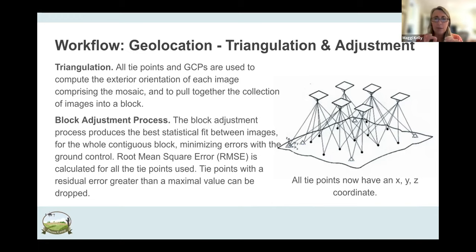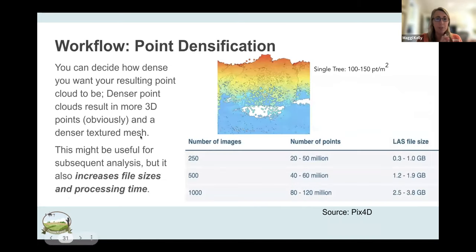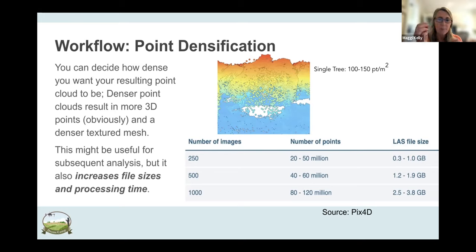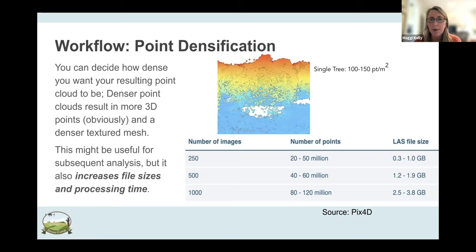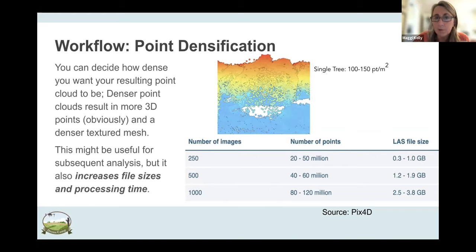Once you have X, Y, Z for all tie points, the next step is point densification — you can choose how dense your point cloud will be, trading off file size and processing time against density. As an example, a single almond tree in an orchard at Lynn Cove was densified to roughly 100 to 150 points per square meter. That's way more than aerial LIDAR provides, though less than terrestrial LIDAR, but still quite dense.